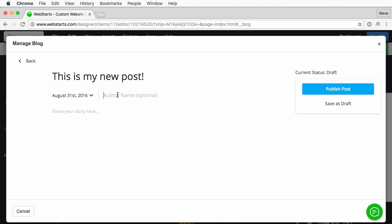Under author, optional I don't have to change this but I'm going to go ahead and add my name because I want people to know that I wrote it. And under share your story here, this is where you'll write the blog.